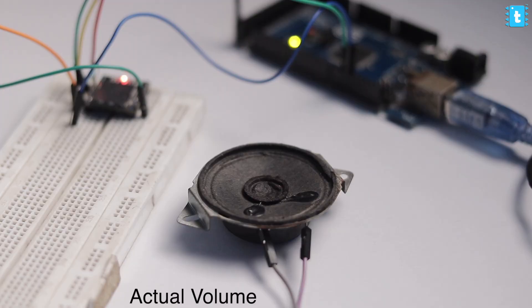Now the music is audible, but it's not that loud. Here is the actual sound that is coming from the mp3 module.